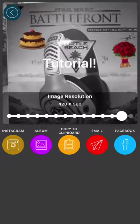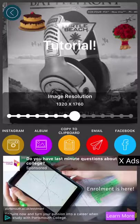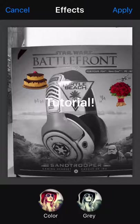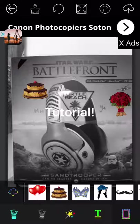You've got the image resolution, which is good. You've got copy to clipboard, email, ads, Facebook, album, and Instagram. Then if we go back, there should be a bunch of different options somewhere.